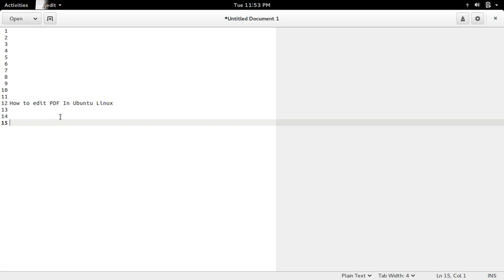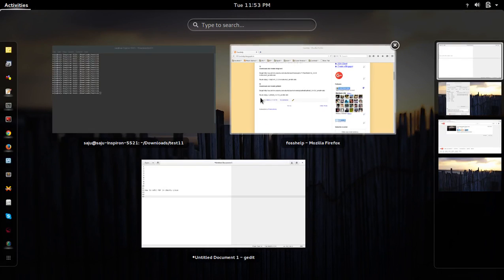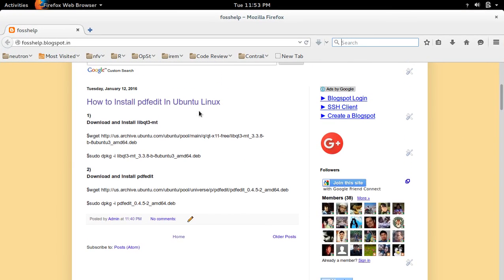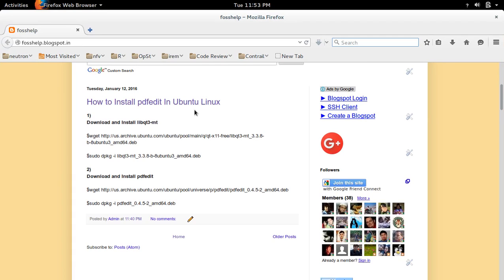This video shows how to edit PDF in Ubuntu. So first we need to install this PDF edit software in your Ubuntu system.